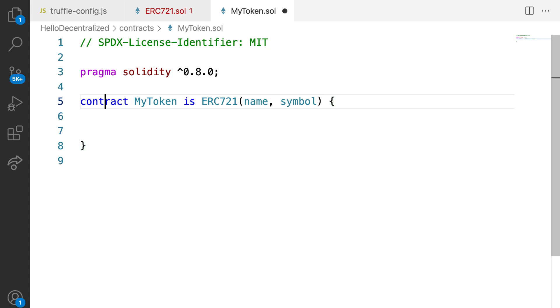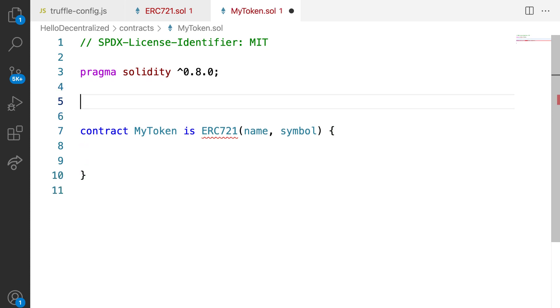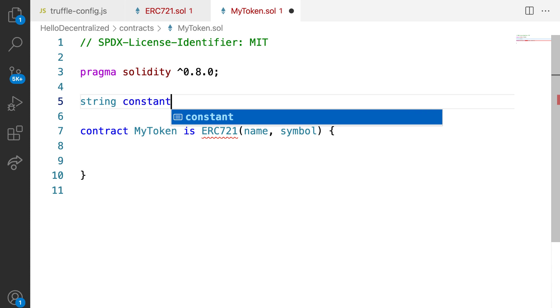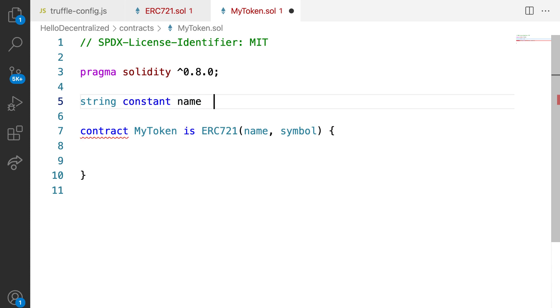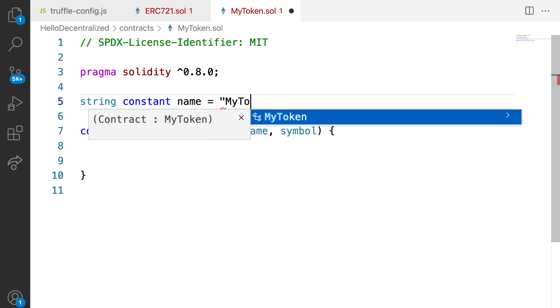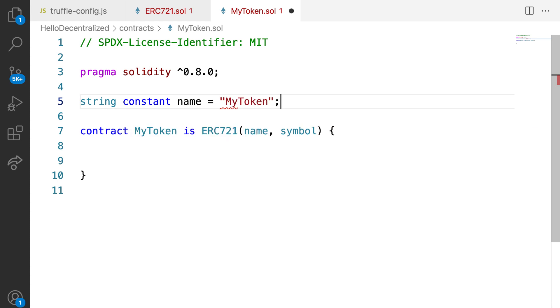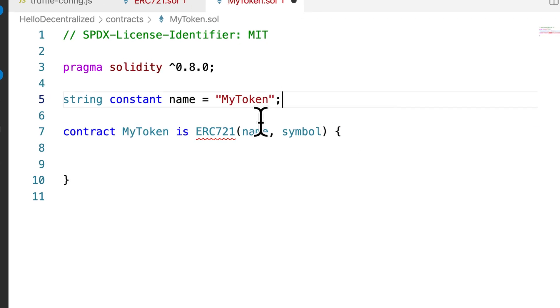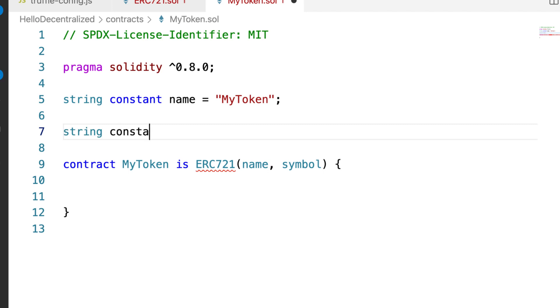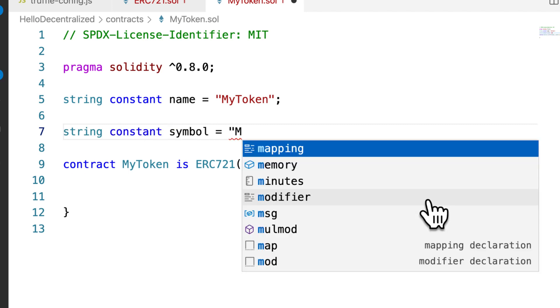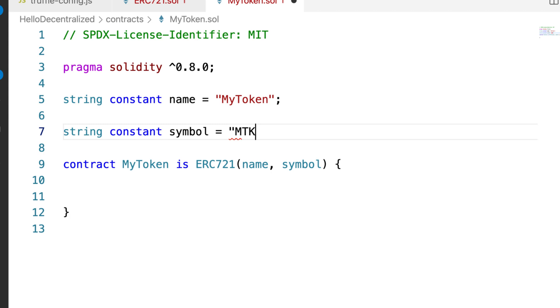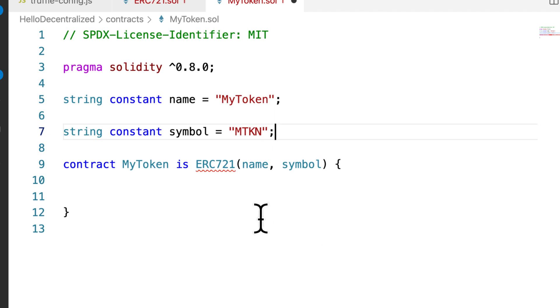I'll make a string constant name and here you can put in the name of your token like MyToken. Typically, you want to keep the name consistent with the contract name. We'll have another constant symbol and here I'm going to use a symbol MTKN for MyToken without any of the vowels. This is the symbol that will be used on the blockchain for your token. Okay, great. So we have the name and the symbol.